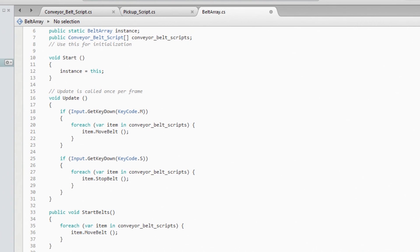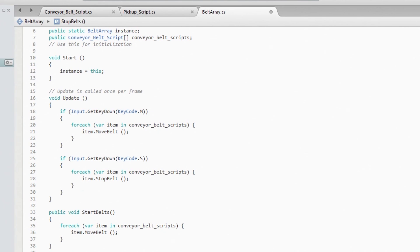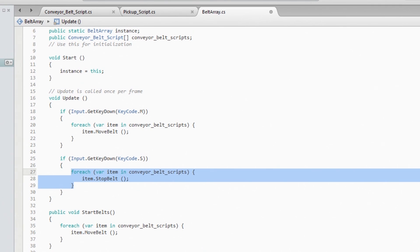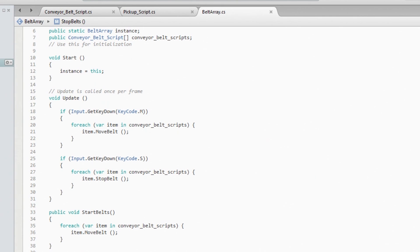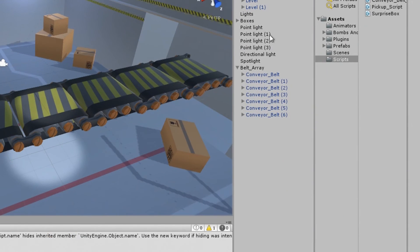And another one to stop it, public void StopBelt. StartBelt, so every time we call this StartBelt from anywhere, then we know this is going to start moving, and same for stopping. So I believe that's it for this part 10.